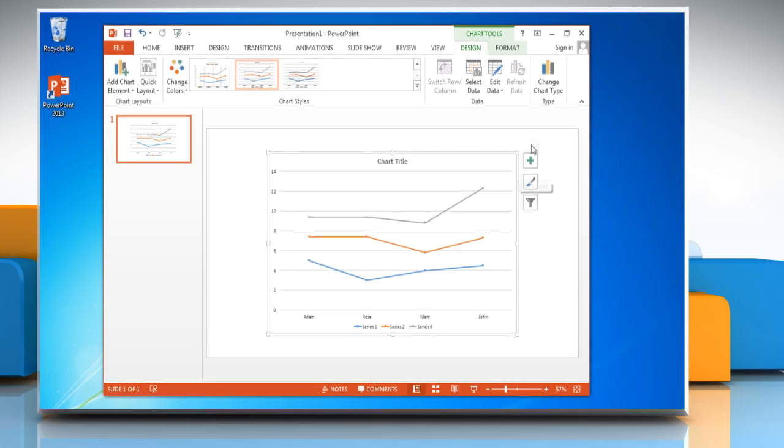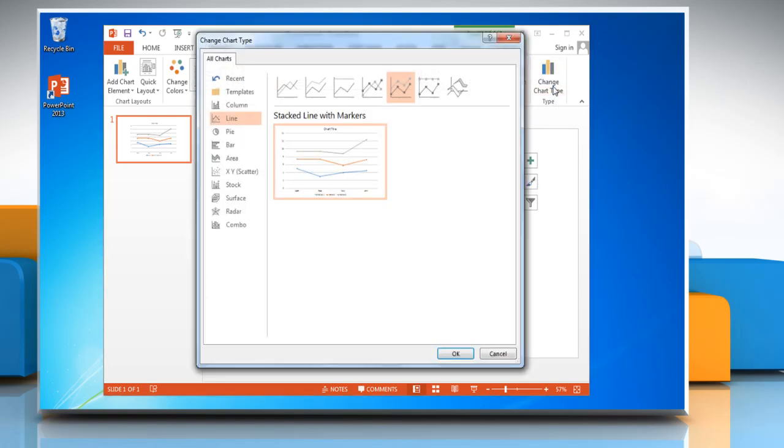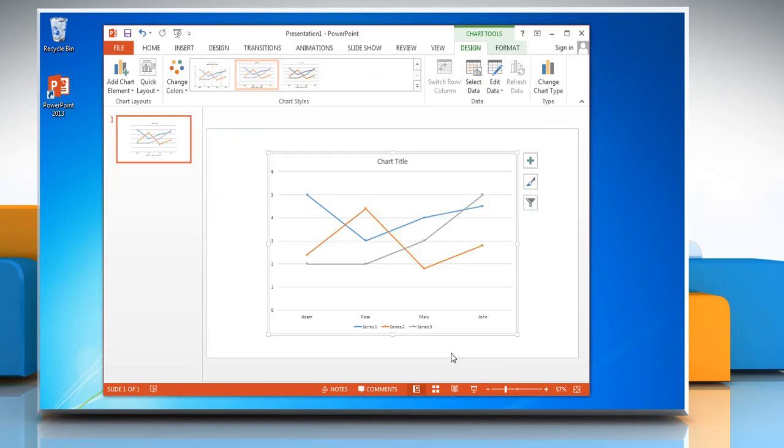To change the chart type, click on Change Chart Type and select a chart from the bar section, then click OK.